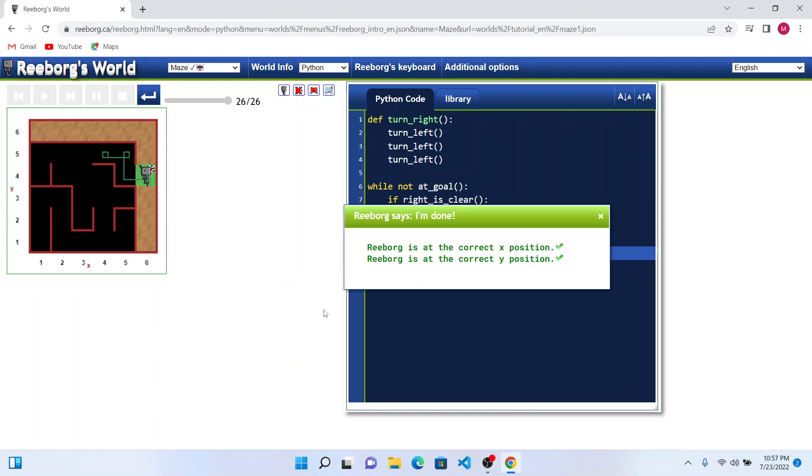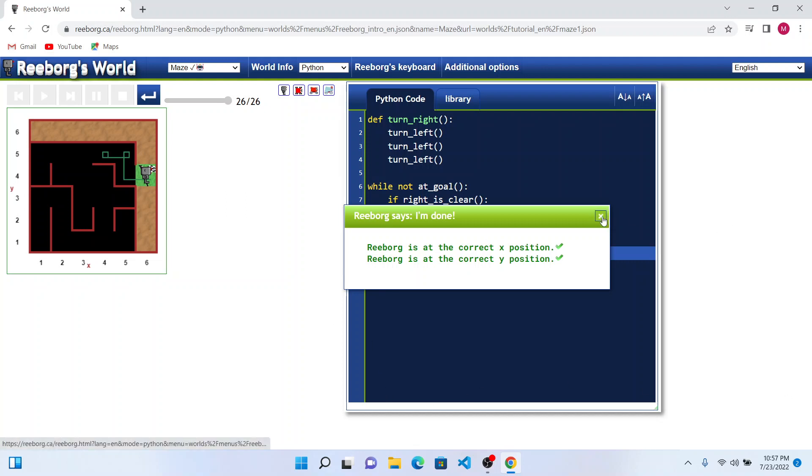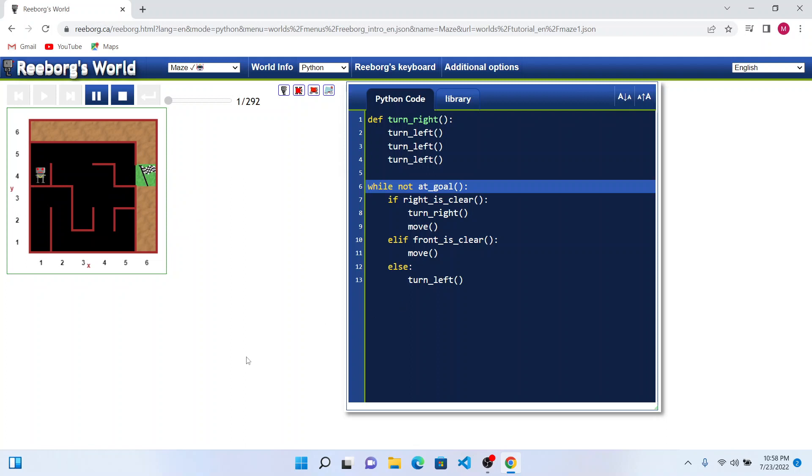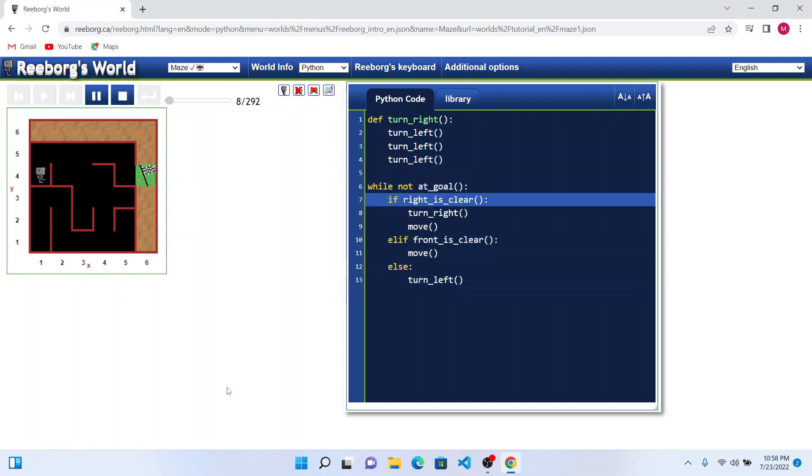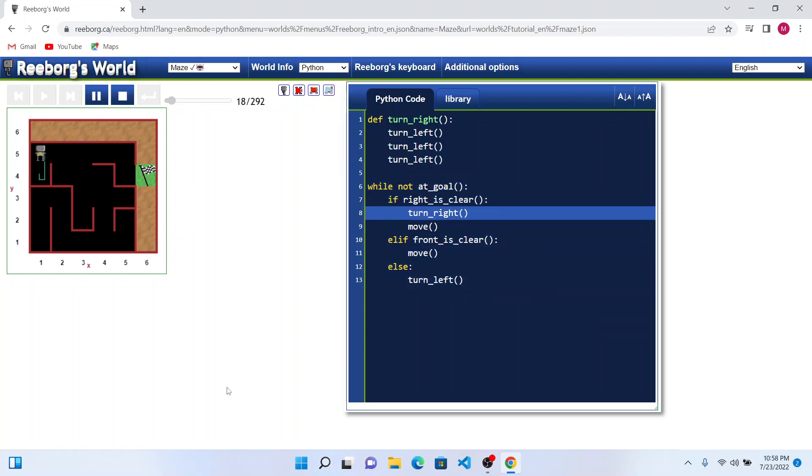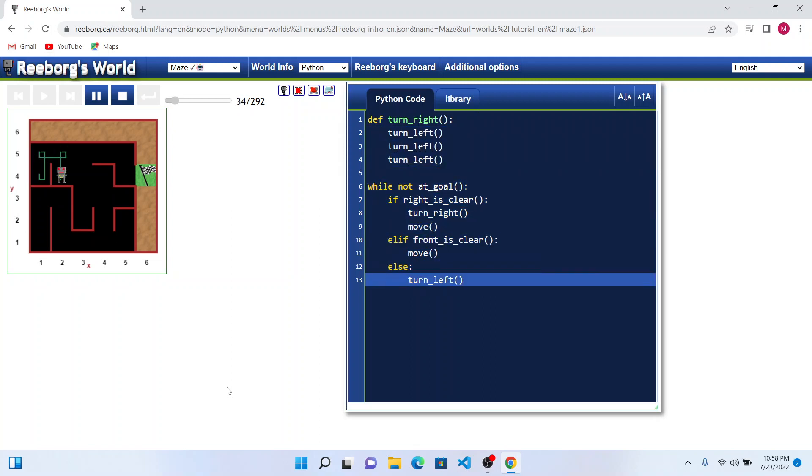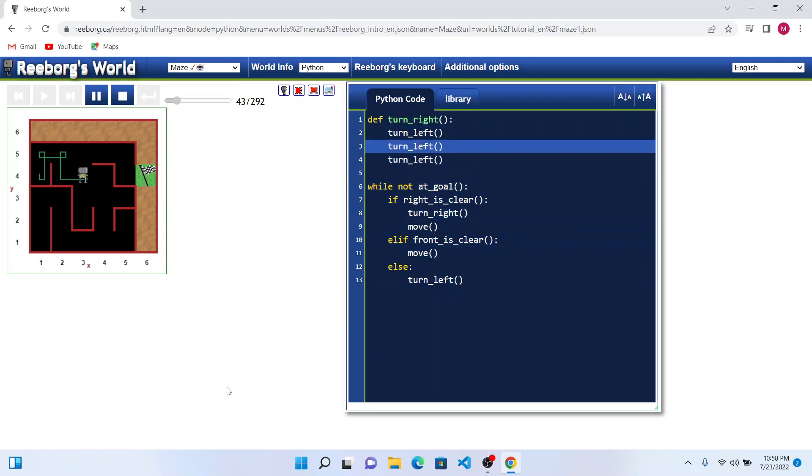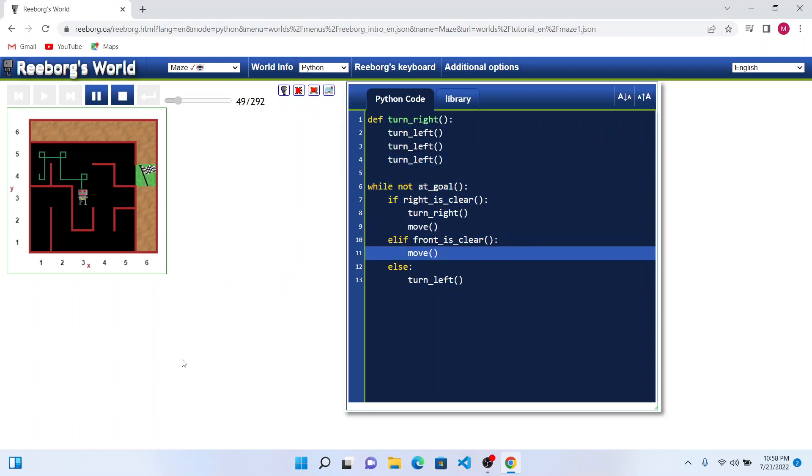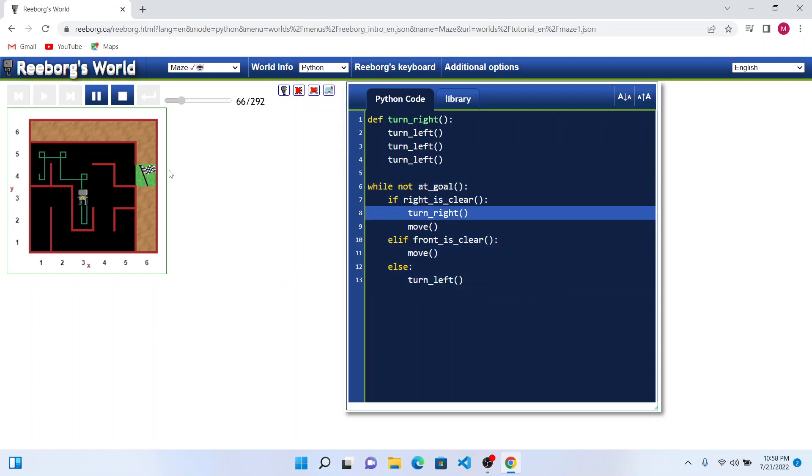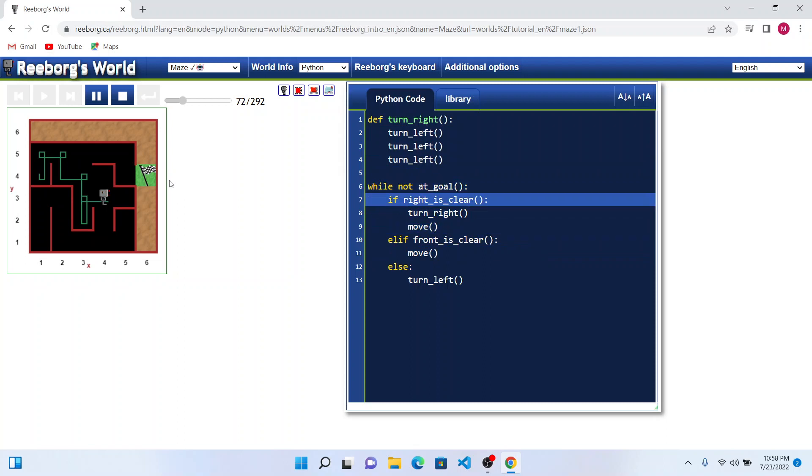This worked pretty fine in this scenario. Let us try a couple of more examples. In this case, Reebok's position got shifted to a different place.